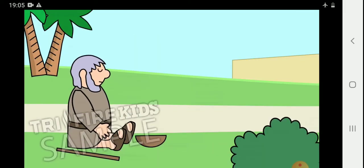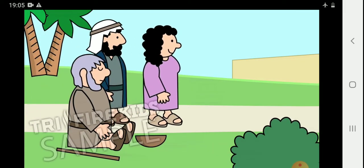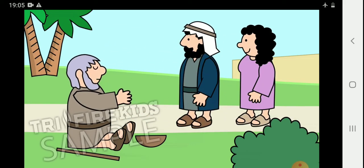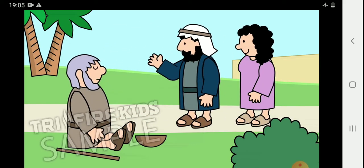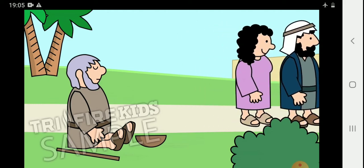When Bartimaeus heard the crowd of people passing by, he asked what was happening. We are following Jesus of Nazareth. Someone replied.